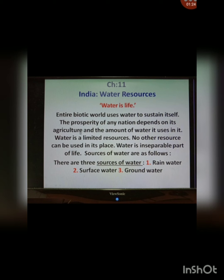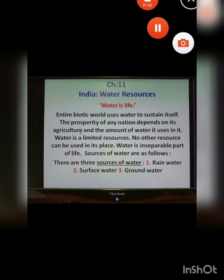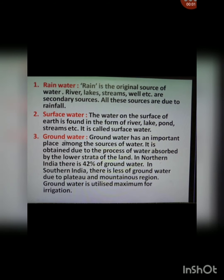There are three sources of water. The first is rainwater, which is the original source. Rivers, lakes, streams, wells etc. are secondary sources — they get filled only when there is rainfall. All these sources are due to rainfall.